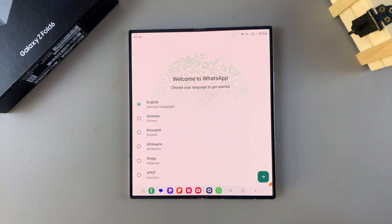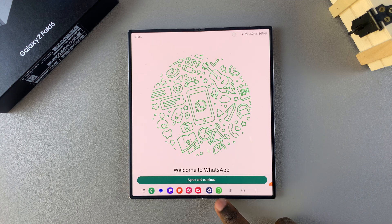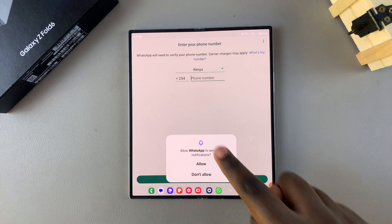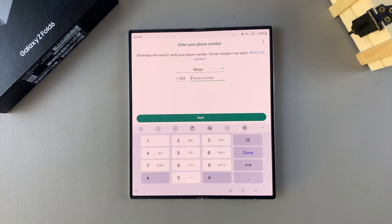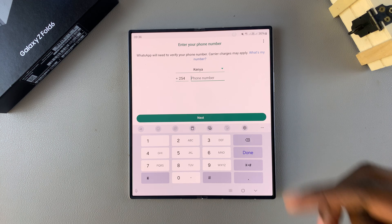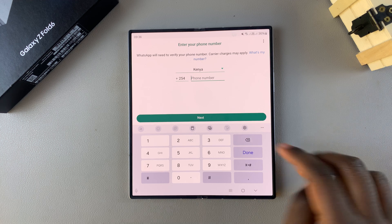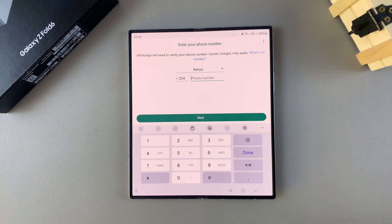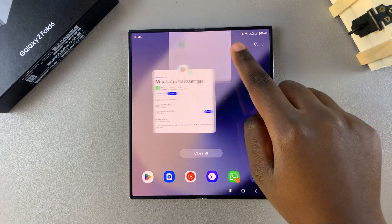Tap on the second WhatsApp to go through the setup process. Choose your language, agree and continue through the terms of service, then use your second SIM card. You'll need a second SIM card added to your phone to continue. Add your second SIM card number and continue with setting up WhatsApp, including your profile and customizations.